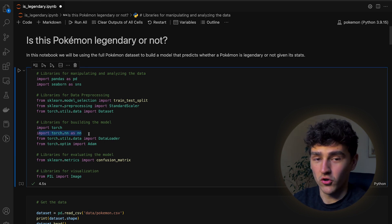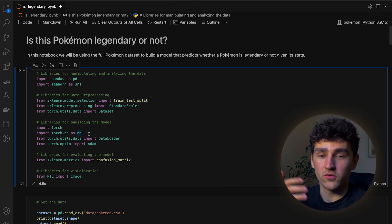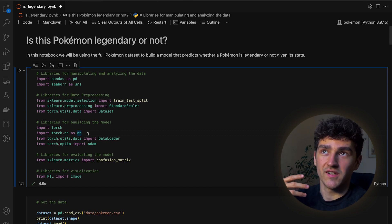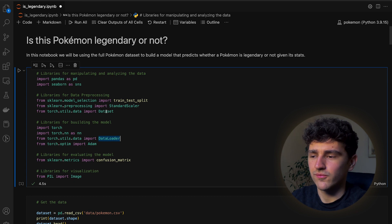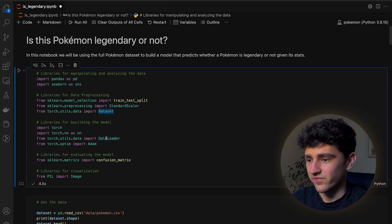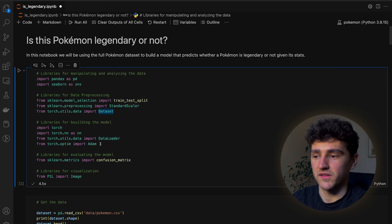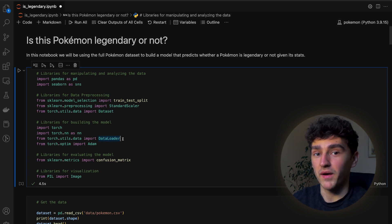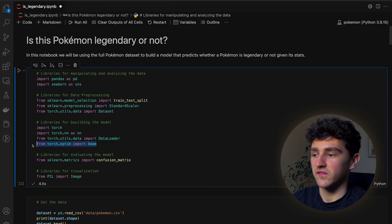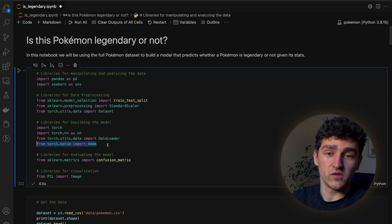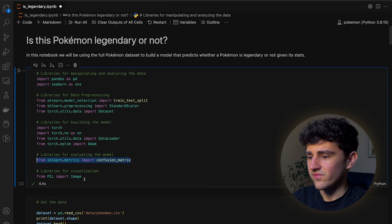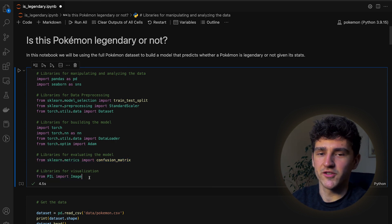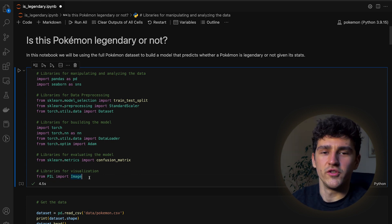We'll have to import the neural network module which we will inherit from to build the PyTorch neural network. Then we will want to define a DataLoader, which is very similar to the dataset but it will return batches of data samples. We of course need an optimizer — we'll be using the Adam optimizer. For evaluation we'll be using a confusion matrix, and finally we'll also have images to be a bit more visual.